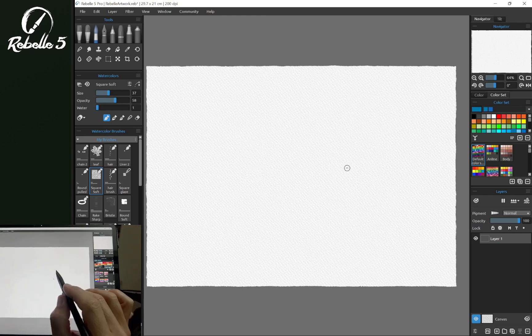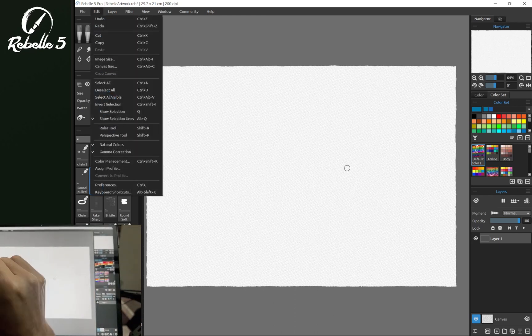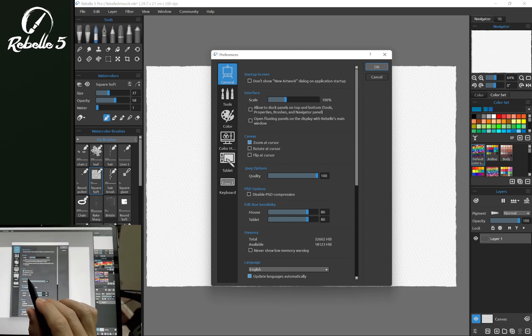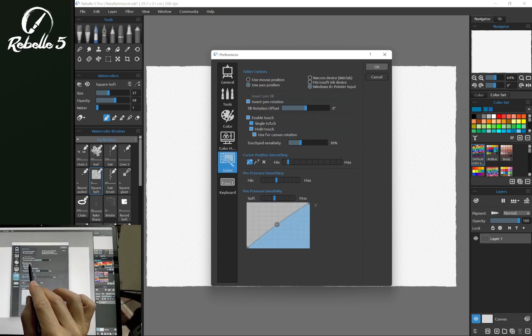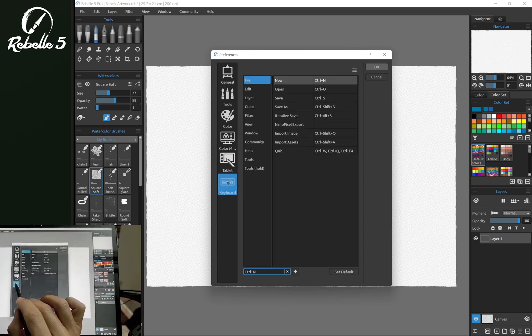One additional option you can turn on in settings is single touch. Going to Preferences, then Tablet, you'll find Single Touch, which is turned off by default. We have it turned on here.